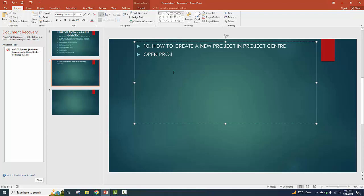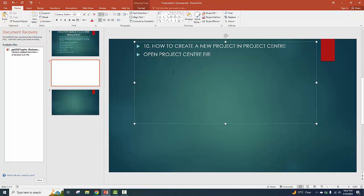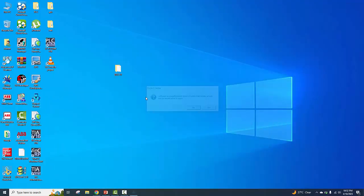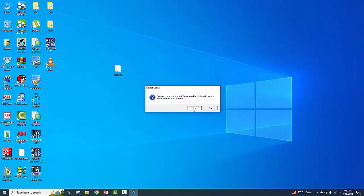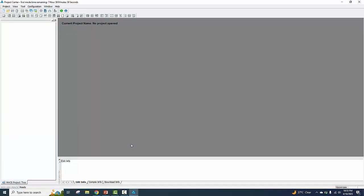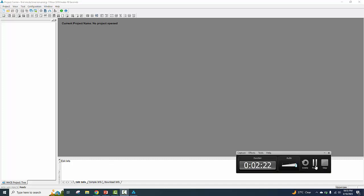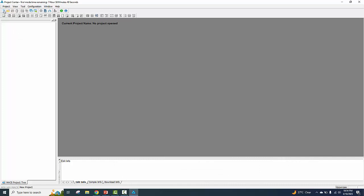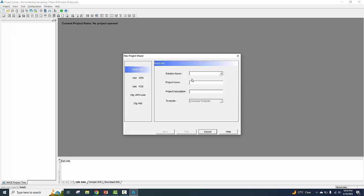Open Project Center. The software is unauthorized. A plan project is open — trial mode, seven hours remaining. New project solution.